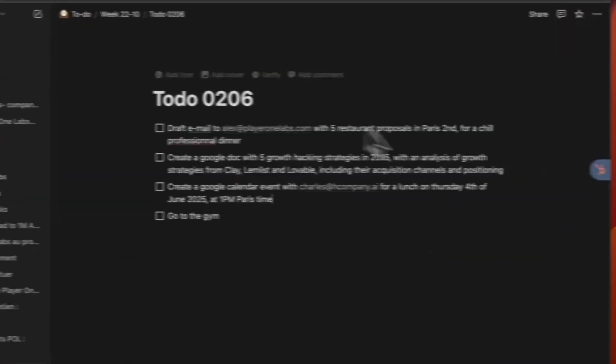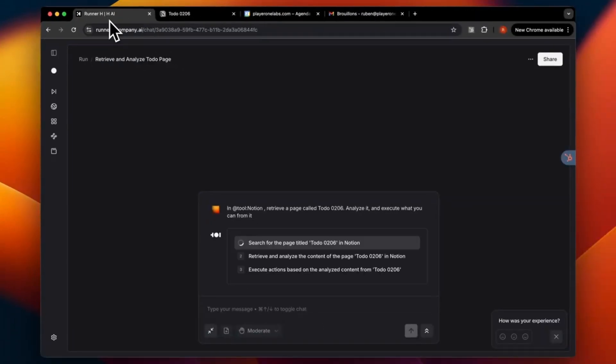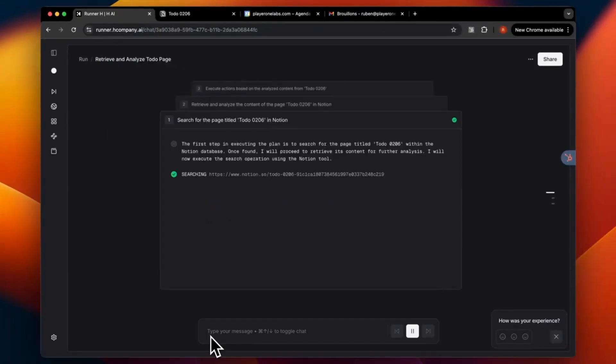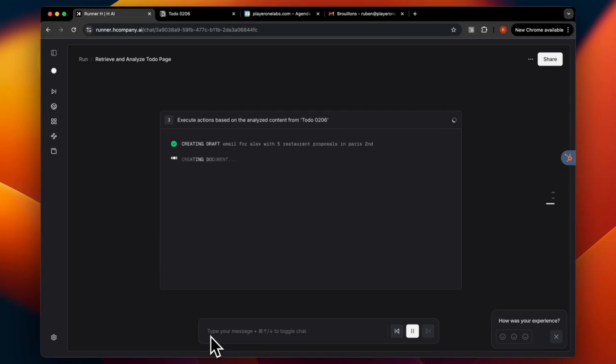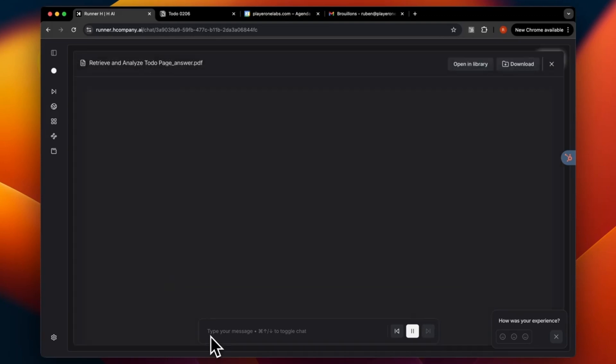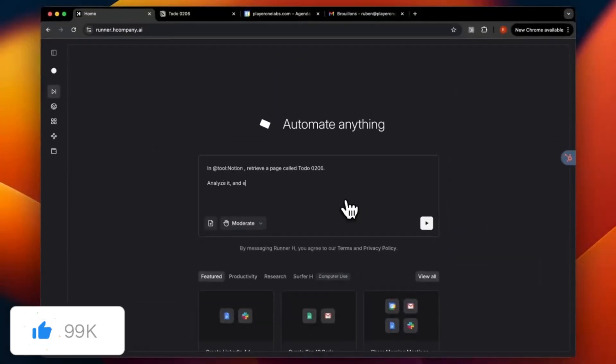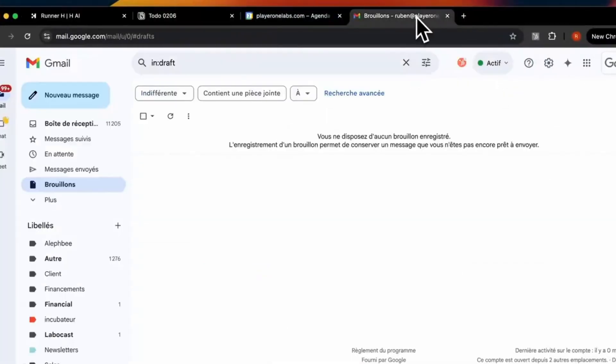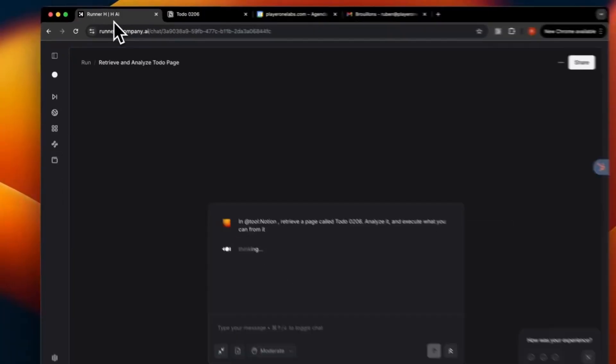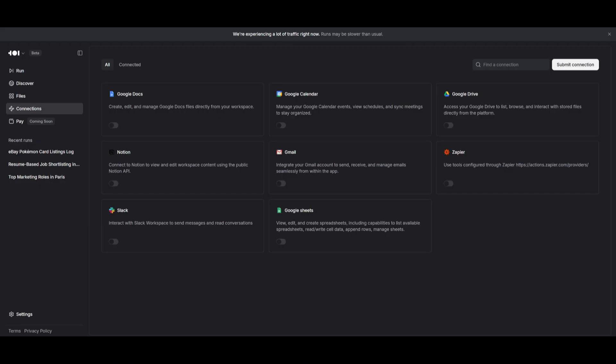Another example is where it can analyze your resume, search for jobs, and even apply on your behalf. Runner H finds the listing and matches it based off the criteria you have set. You can easily have this whole process of applying to jobs fully automated for you.